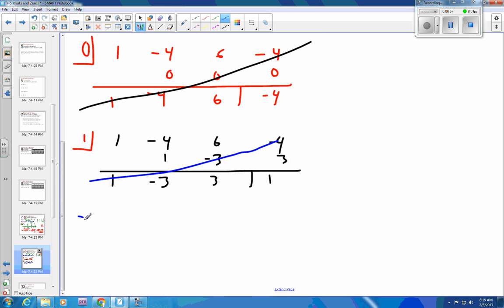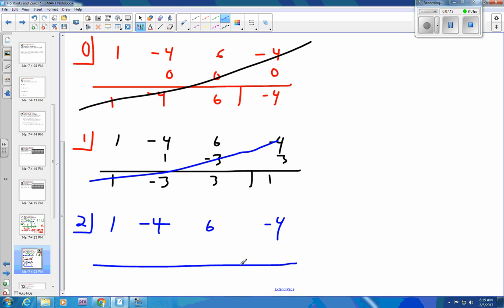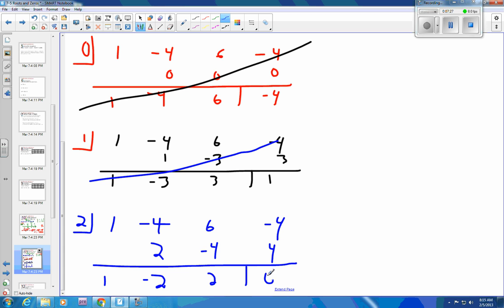So then we'll try 2. We've got 1, negative 4, positive 6, and negative 4. So 1 drops down, 1 times 2 is 2, add to get negative 2, 2 times 2 gives us 2, and that gives us 0 — there's our first root, x equals 2. We now have a depressed polynomial we can work with.